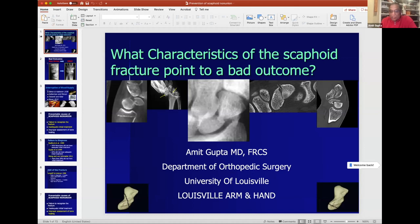Dr. Gupta resumed. Most of these fractures will heal with non-operative treatment as shown by the SWIFT study, but the question is: can we identify characteristics of a fracture that point to a bad outcome? Pick out the bad actors and treat those more aggressively.